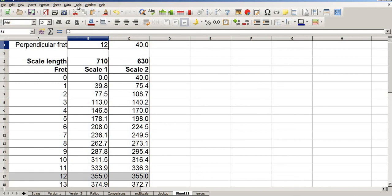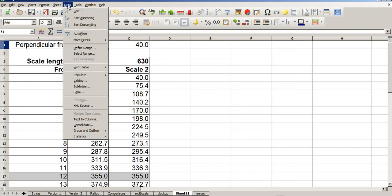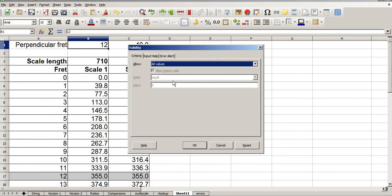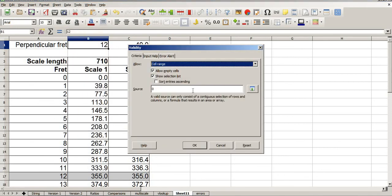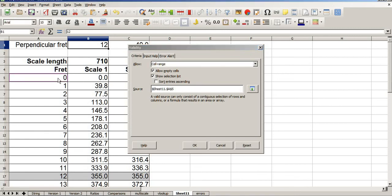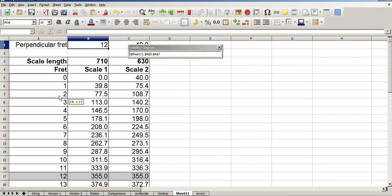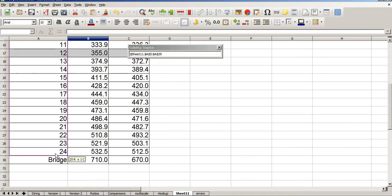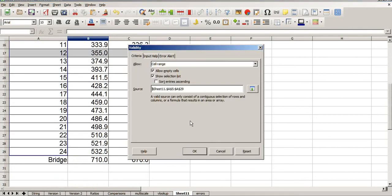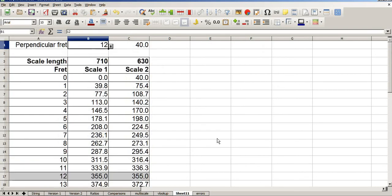In LibreOffice it's called data validity. Whereas in Excel it's called data validation. But they're both I believe in the data tab. So data validity. And I'm going to change this from all values to a cell range. And in this cell range, I'm going to select the cells that represent the fret number. By holding down the right mouse button. I don't need the bridge. I OK that.